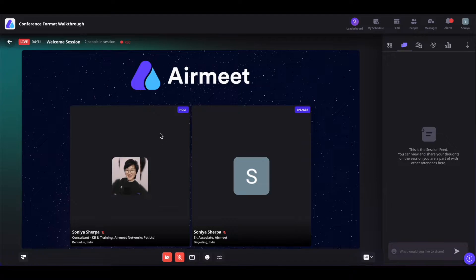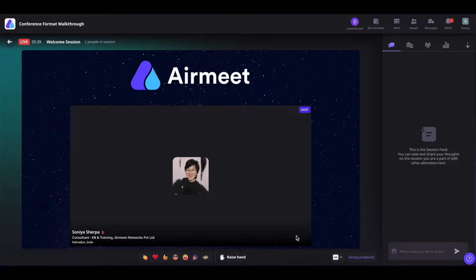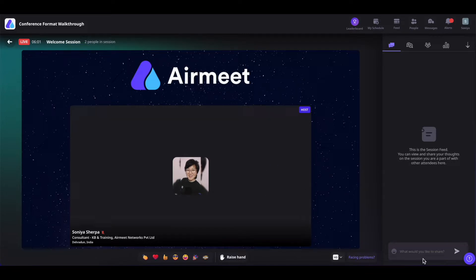You can leave the stage when the session host removes you. When you are just a spectator and not invited on the stage, you will have the following controls: you can use emojis, and you can also trigger emojis using keyboard numbers 1 through 7. You can also raise your hand. You can change the resolution of the live stream by clicking here and selecting a different mode depending on the strength of your bandwidth.